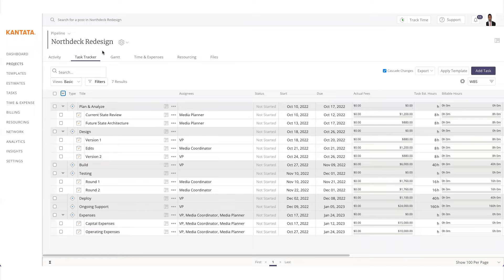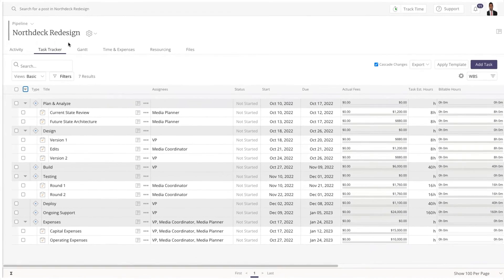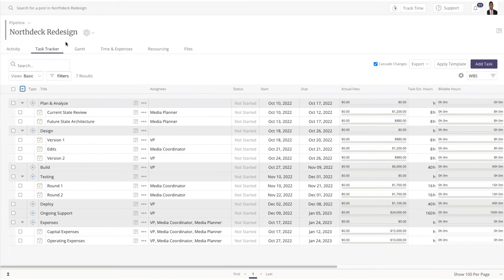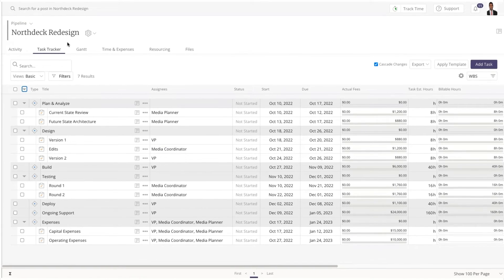We can also take these estimated hours and financial budgets and use them as a baseline to compare our estimates to actuals as we get to the actual delivery of the project. This helps refine future projects with more accurate planning.